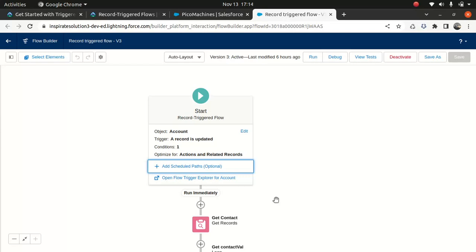So you get a record which has a specific value, and behind the scene you massage or transform your data. You're getting data in a certain format, you do whatever logic you want on the data, and then you create a platform event and publish it. Then you get another form of data with a different value or different meaning, and you pass it to a separate platform event.